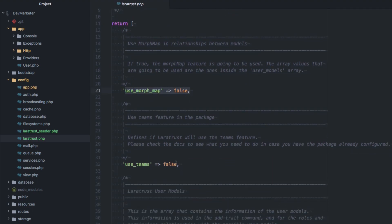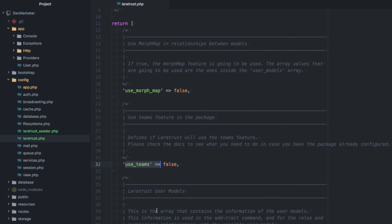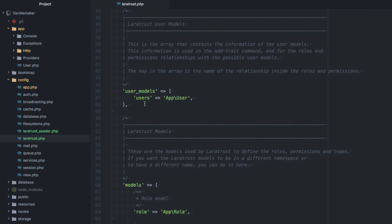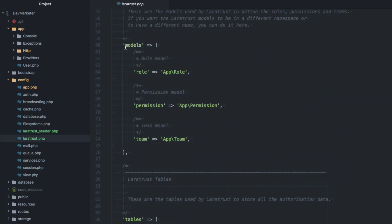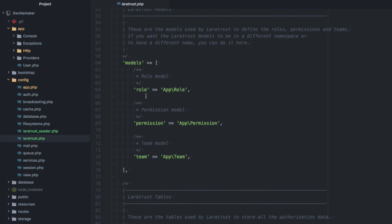Let's take a look at the Laratrust config file. We're not going to use the morph map — that's for overriding the class name used in polymorphic relationships, which is complicated but not necessary for us. We're also not going to use the teams feature, which allows you to group users into teams and give teams certain permissions. We'll just use a default users model.